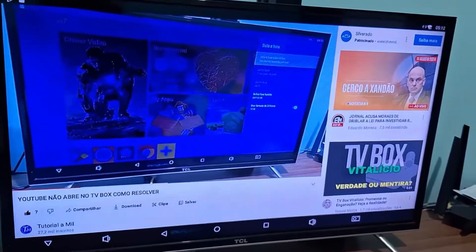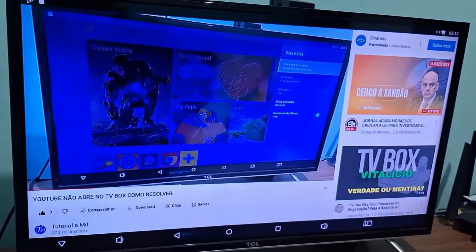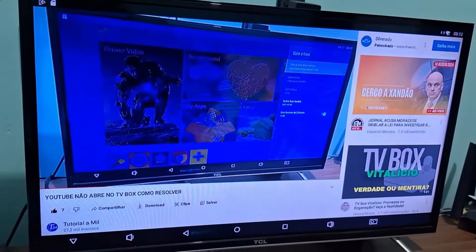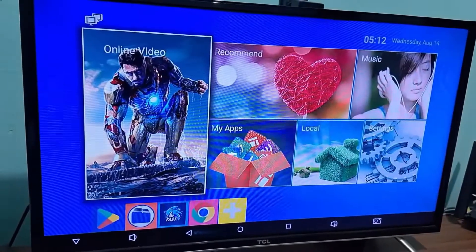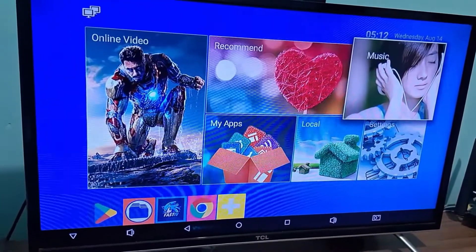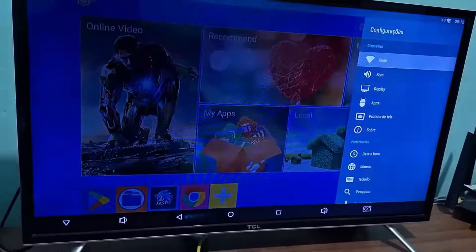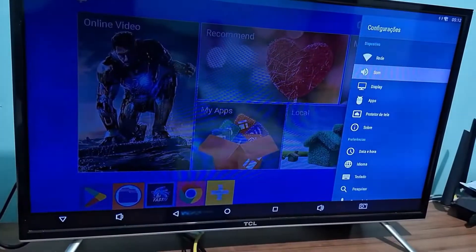I'm going to show you how to fix this quickly and easily. Go to the home screen, then go into settings and select this option here — sound.